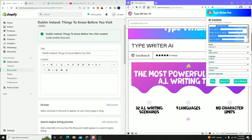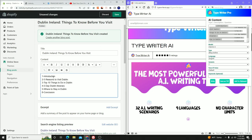It's processing and doing its thing, and then we have an outline. So I'm going to take this outline, copy it, and paste it. We have: introduction, five reasons to visit Dublin, number three — top ten things to do in Dublin, number four — a five-day Dublin itinerary, number five — where to stay in Dublin, and finally the conclusion.